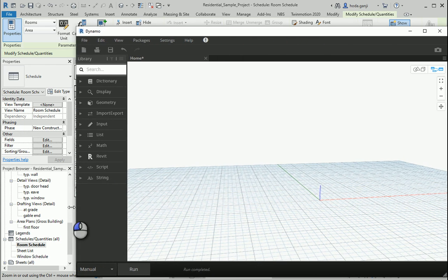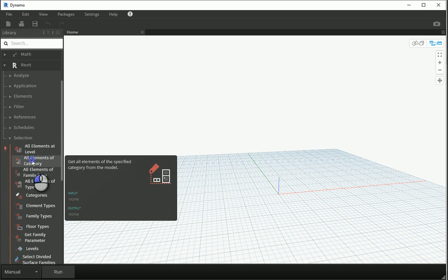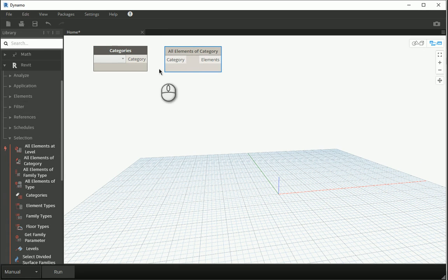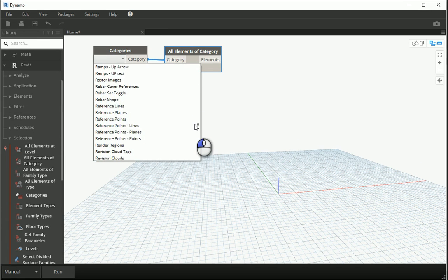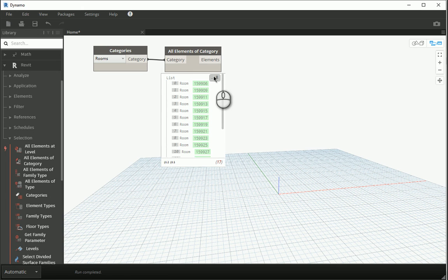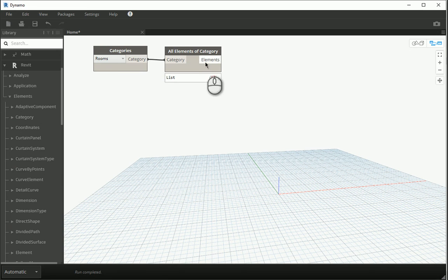In Revit, under Selection, just like before, we can go with 'All Elements of Category' and bring Categories. Categories is connected to Category, and what we are interested in this time are the Rooms. I can bring Rooms. I can put this on automatic for now, and you see we have 17 rooms. Just like before, I want to get the ID of the room, so we can go to Elements, since this is an element type.